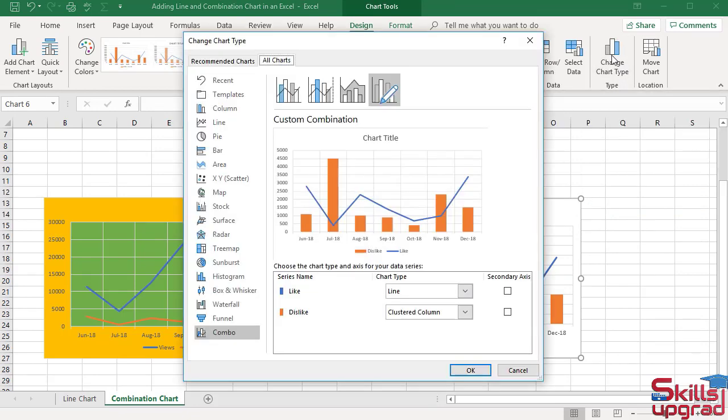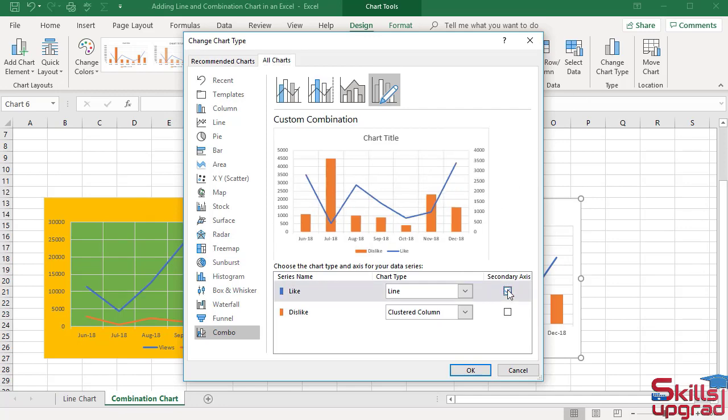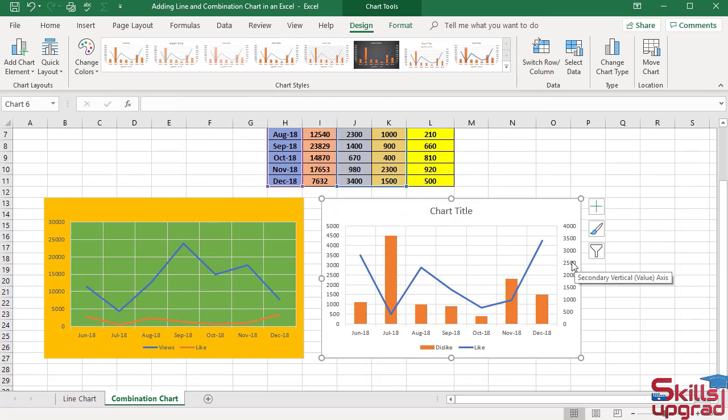To draw secondary axis of like series, check this box. Click OK.